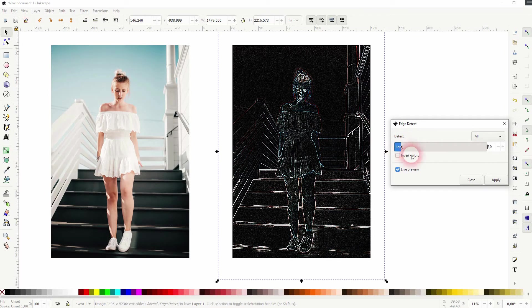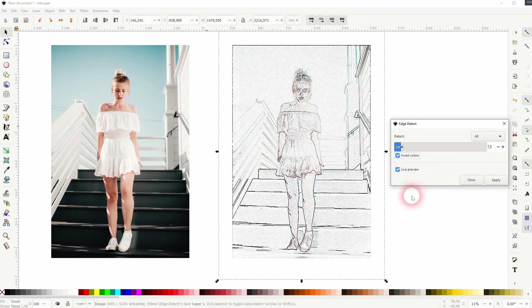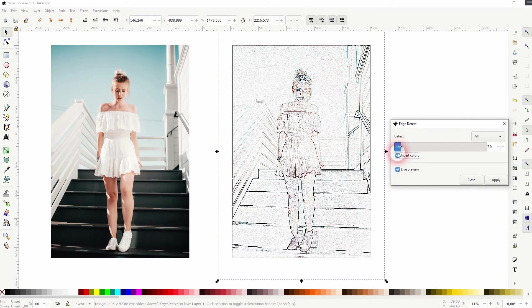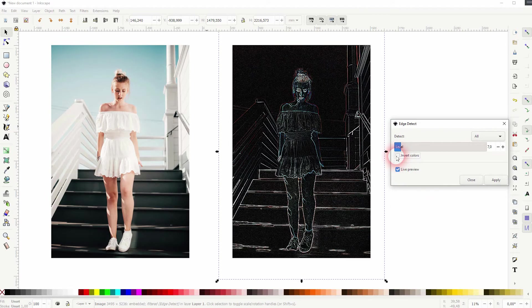You can also invert the colors. I want to keep it like this.